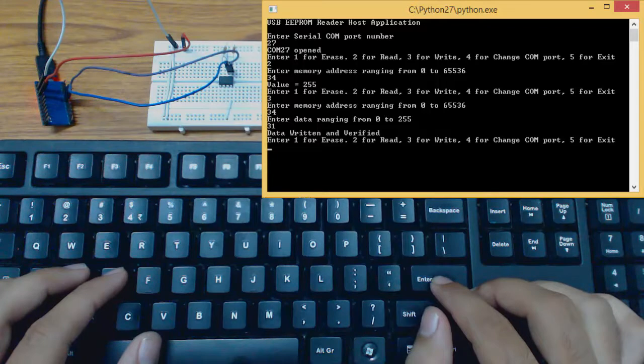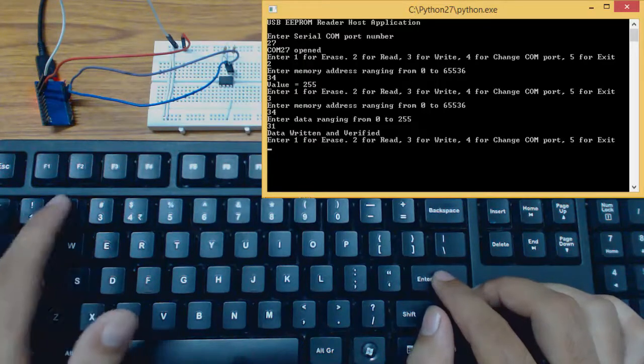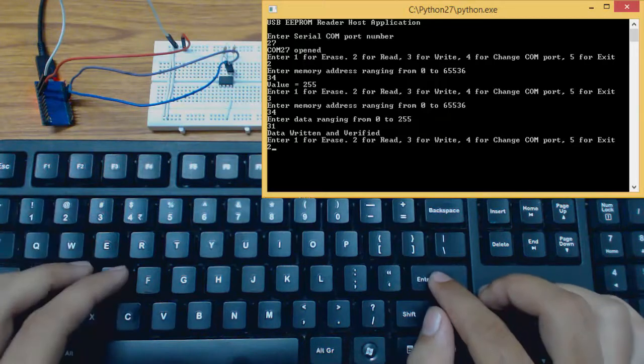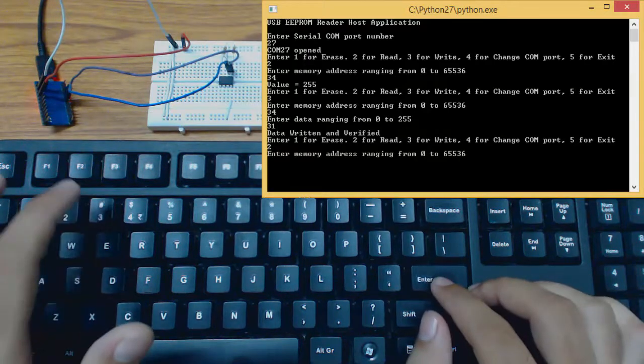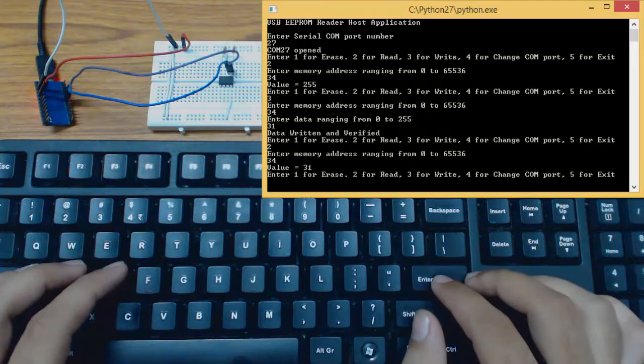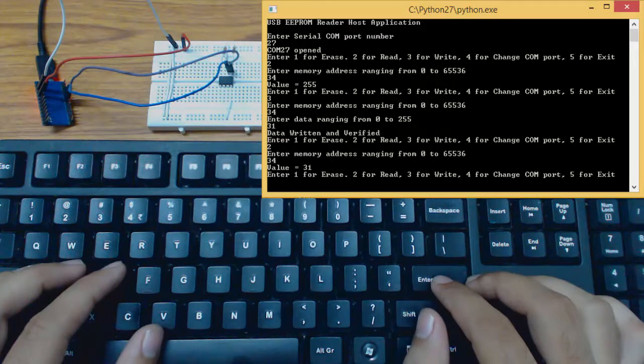Now we will read the same data written at the memory address 34. We need to select the read mode. Memory address 34. As we can see on the screen the value is 31. This is the same value that we have written before.